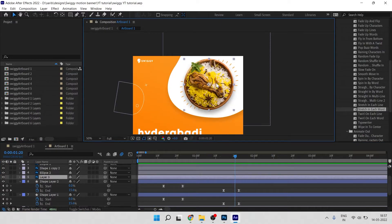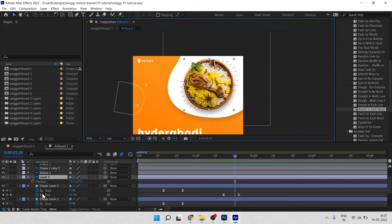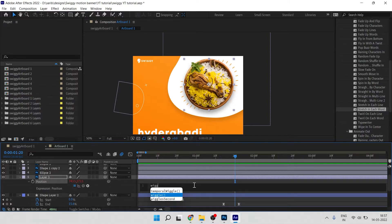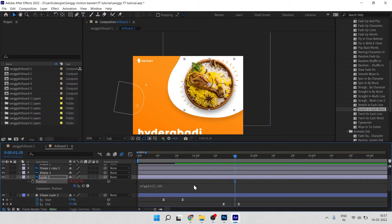Now let's add a little animation to the product image. Select that layer, press P for position, click the stopwatch icon, and type a wiggle expression — wiggle(2, 10) — to give it a gentle floating movement.